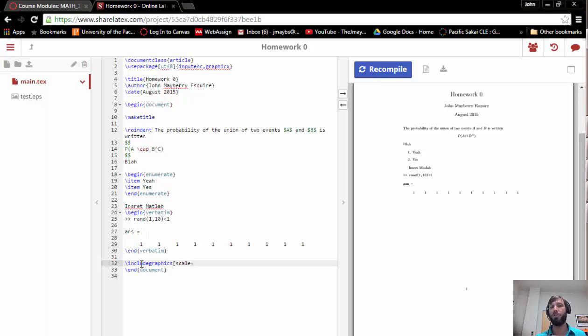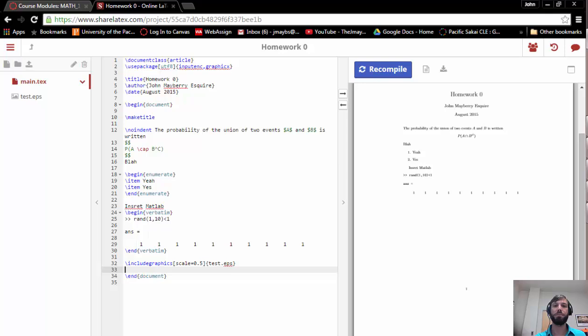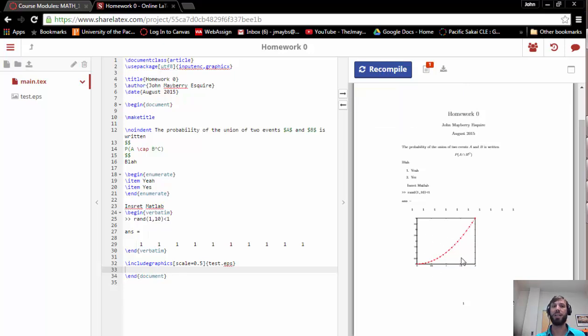I'm going to put in a scaling, and what the scaling does is it tells you how big the figure in your LaTeX document should be relative to the actual figure file. You may have to play around with some different numbers here. I'm just going to start off with 0.5, and then in curly brackets we put the name of the figure file we'd like to include. After doing this, if I recompile, we can see now on the right that my figure file was included in the LaTeX document.